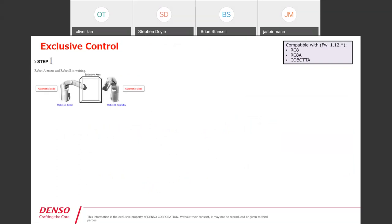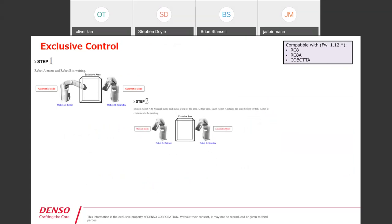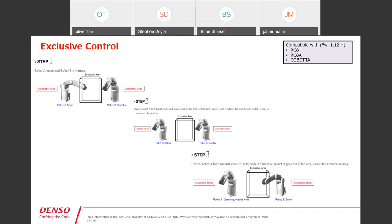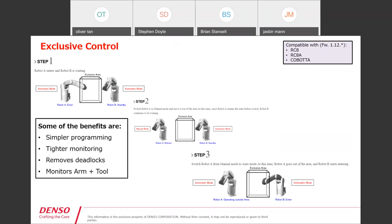Here's a quick overview of how the setup process starts: you have both robots in automatic mode, robot A enters as robot B is waiting, then you put robot A into manual mode and robot B is already in automatic mode and you move it in. You can then set up the exclusive area and control the motion around that. Key benefits: simpler programming, tighter monitoring, removing deadlocks, and it monitors both the arm and the tooling.